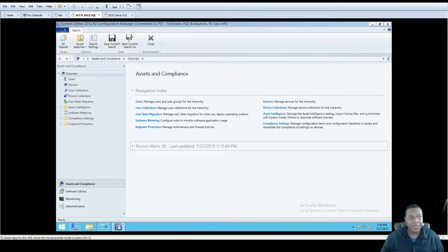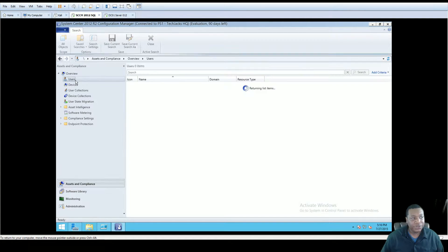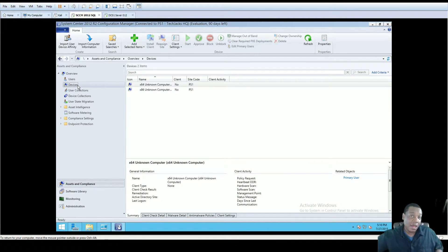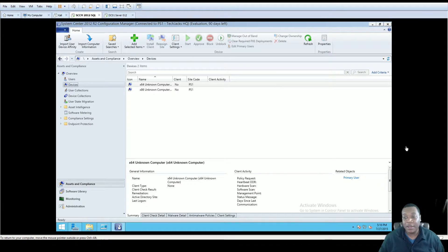Hello, Tech Jacks here. This video is about how to configure discovery in our SCCM lab. Right now I don't have any users showing up in the users container under Assets and Compliance, and I don't have any devices. So what I'm going to do is configure discovery so that SCCM can look into certain OUs in Active Directory, pull the objects it needs, and put them in the correct collections that are currently set up.